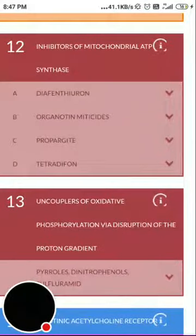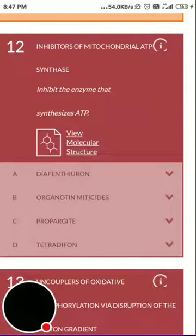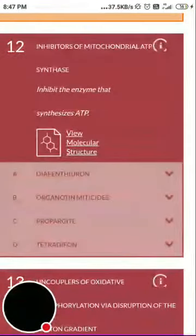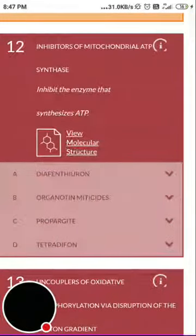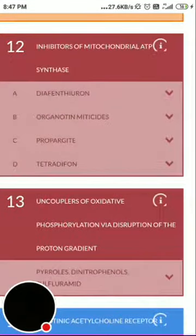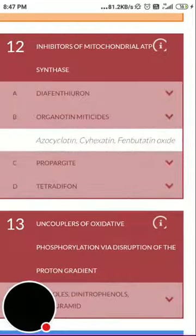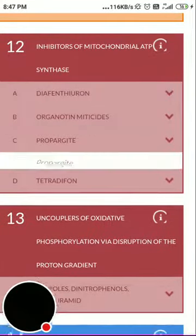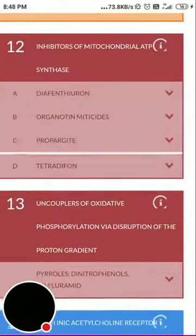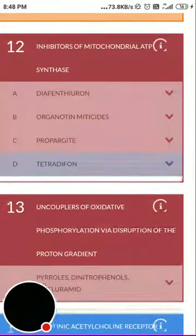Group 12 is inhibitors of mitochondrial ATP synthase — a respiratory poison where respiration inside the cells is regulated, leading to insect death by inhibiting the enzyme that synthesizes ATP. Subgroup 12a is diafenthiuron, 12b is organotin miticides such as cyhexatin, 12c is propargite (generally used as an acaricide), and 12d is tetradifon.